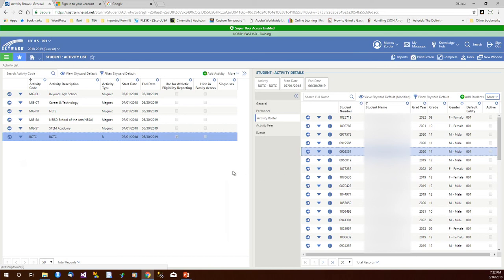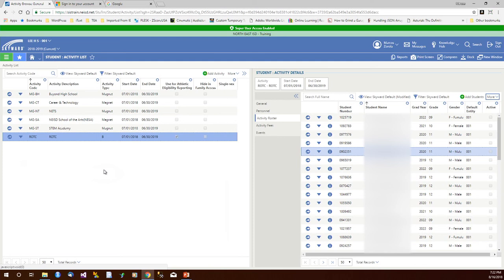We do support activities in other parts of Skyward. I believe in the reporting section for grades, there's a way to get progress reports and grade information by activity. So if you had an activity here for say football or some other sport, then you could get grade information based just on that activity.